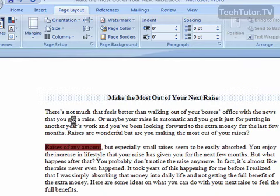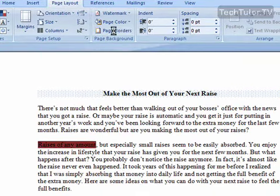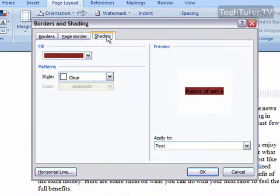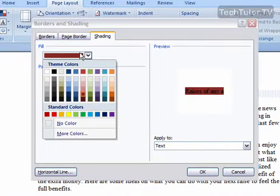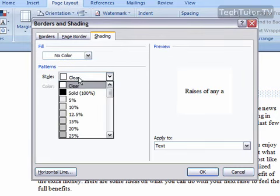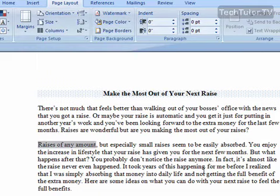If you'd like to remove the shading, just simply go back to the Page Borders. Go back to Shading. And then click No Color if you have a fill or click Clear for your style. Click OK. And it will take away your shading.